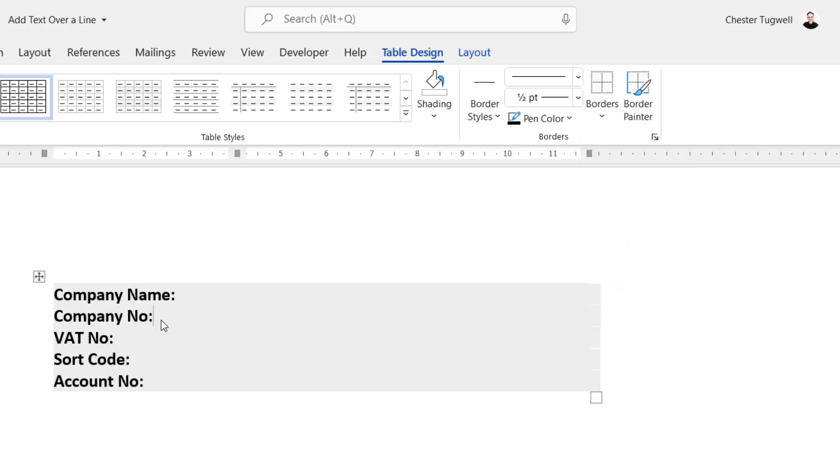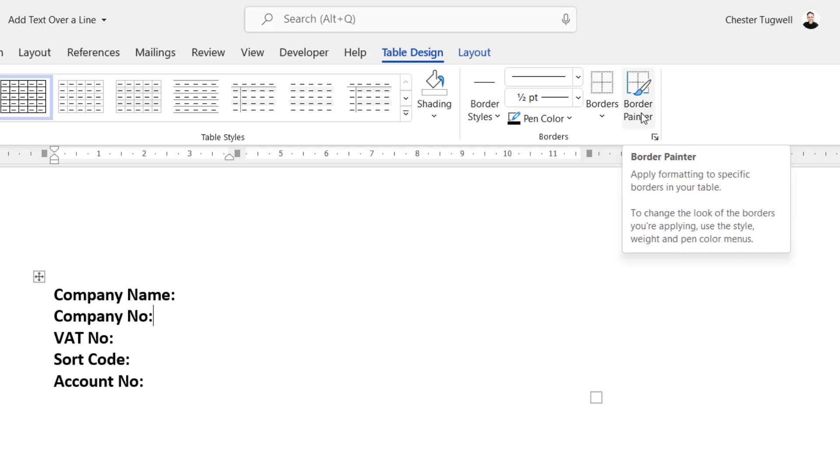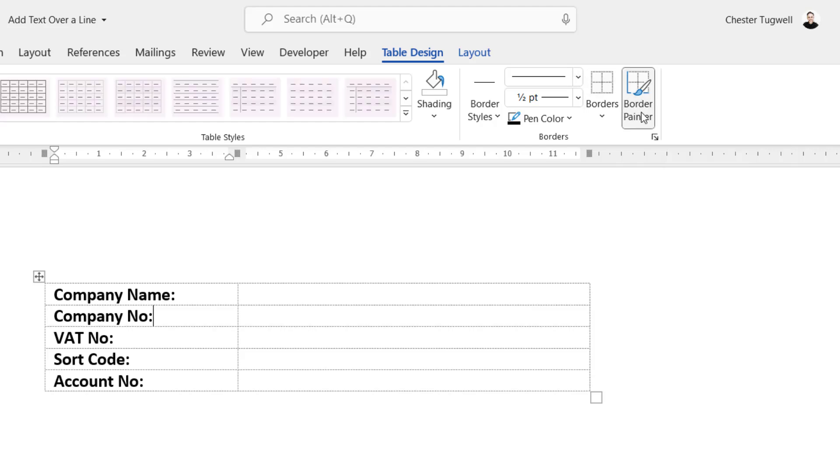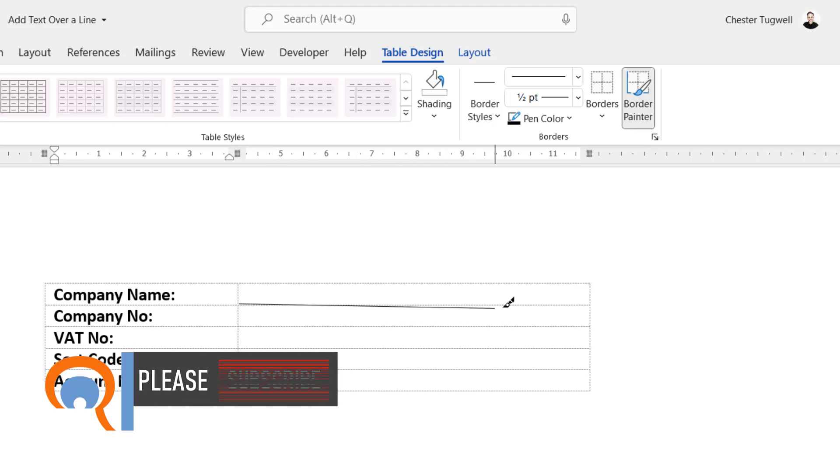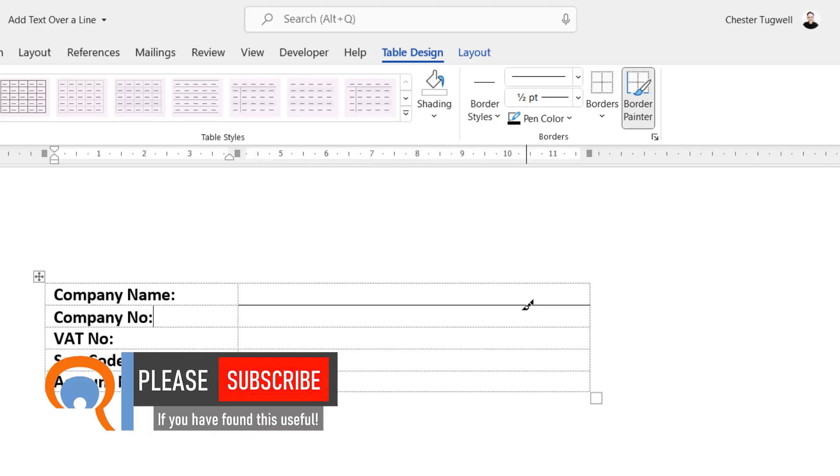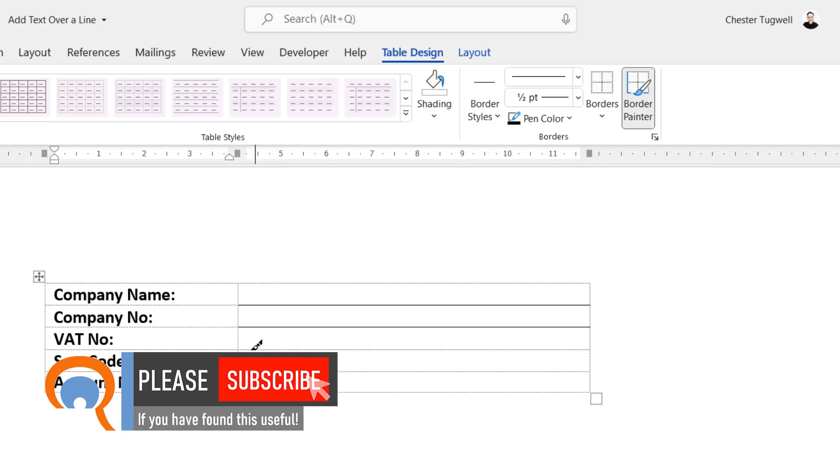Now to get the lines in your table, just click somewhere in the table and then go to the Table Design tab if you're not already on it, and then go to the Border Painter. And what you can do then is draw the lines where you want them to appear. So I'm going to do at the bottom of each of these cells.